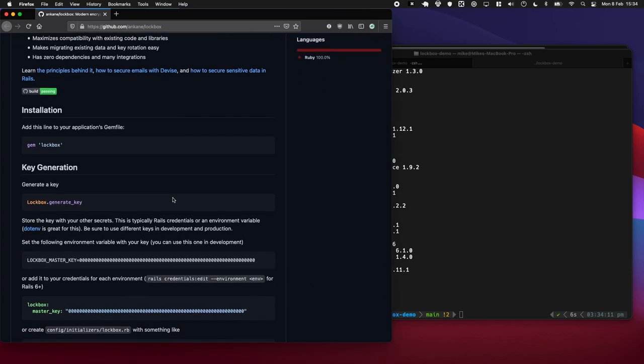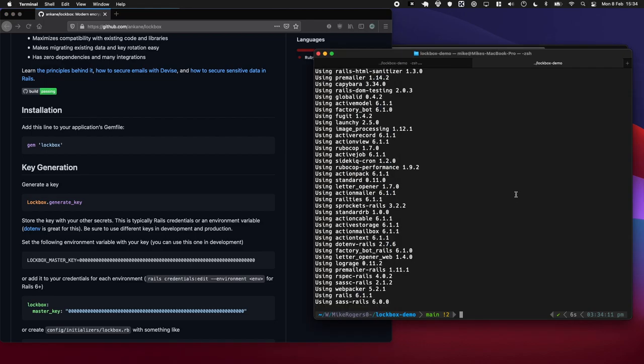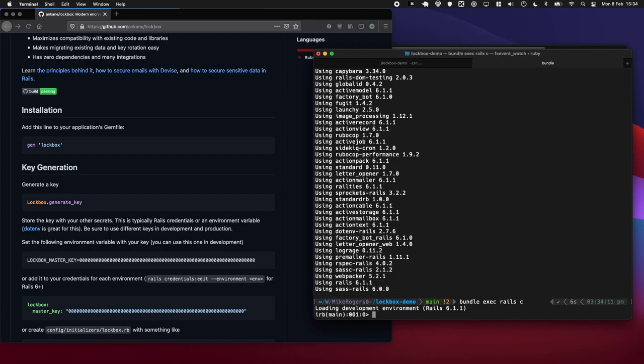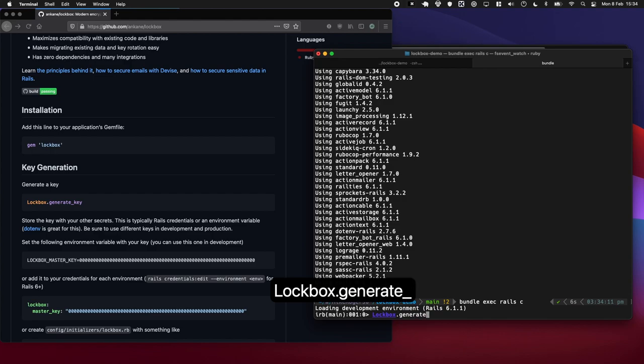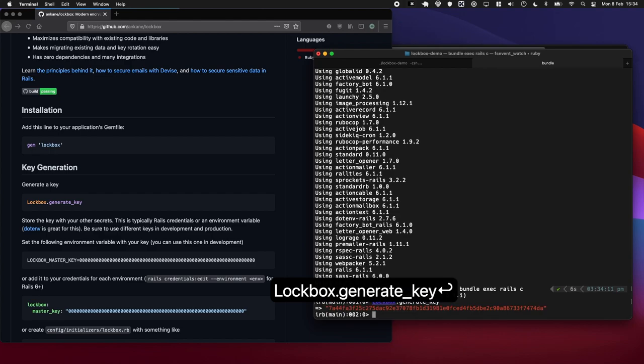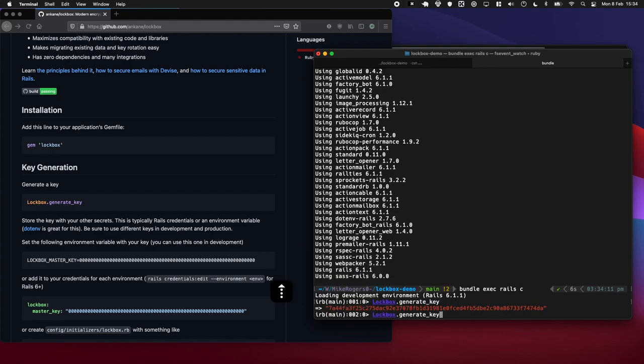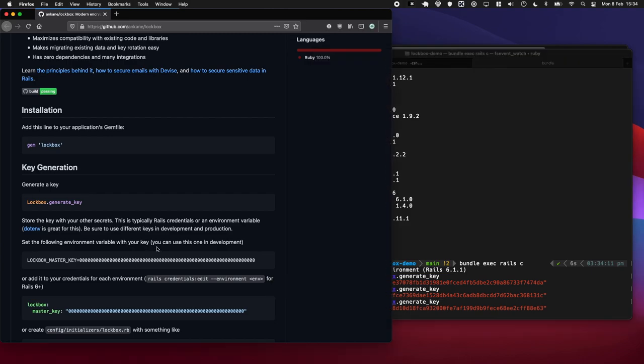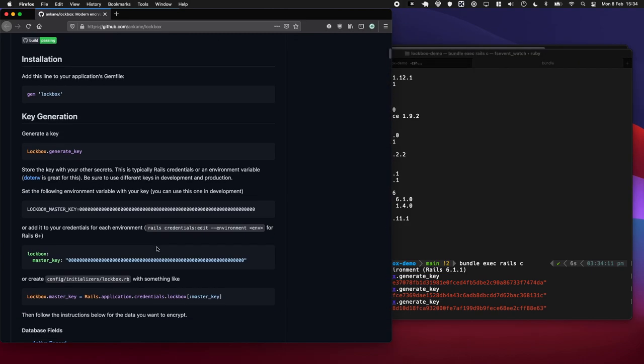Okay, so the next thing we need to do is generate a key, and this key is going to be used to encrypt all of our values. So if someone doesn't have the key, they can't see the actual underlying value which is there. So let's do bundle exec rails c and I'm just going to run Lockbox.generate_key. That's going to give us something nice and random each time, which is quite nice.